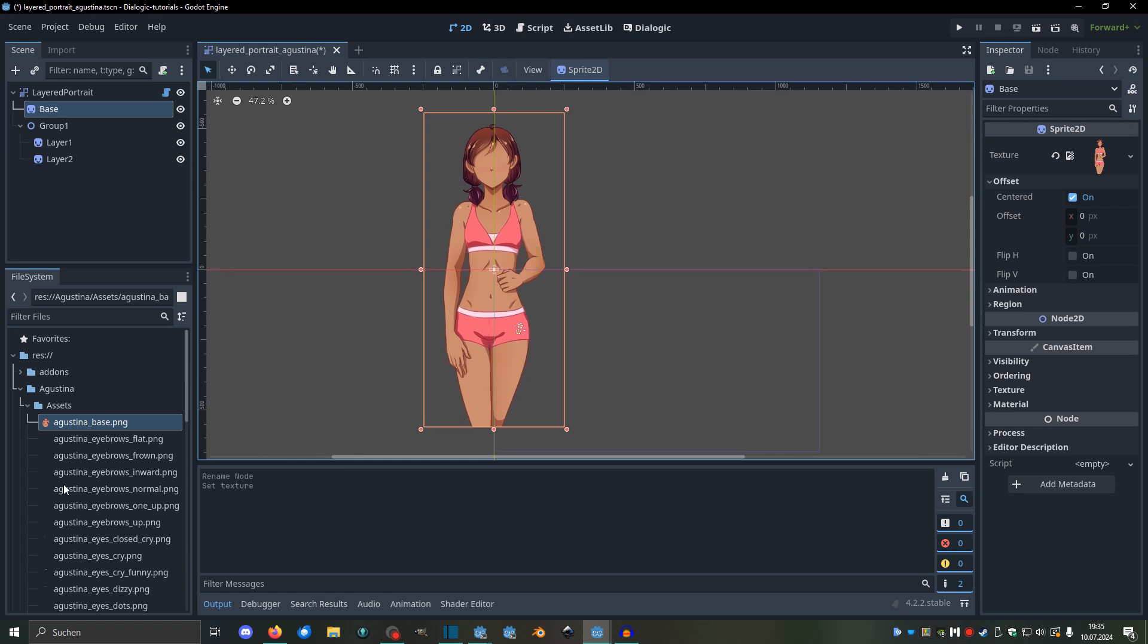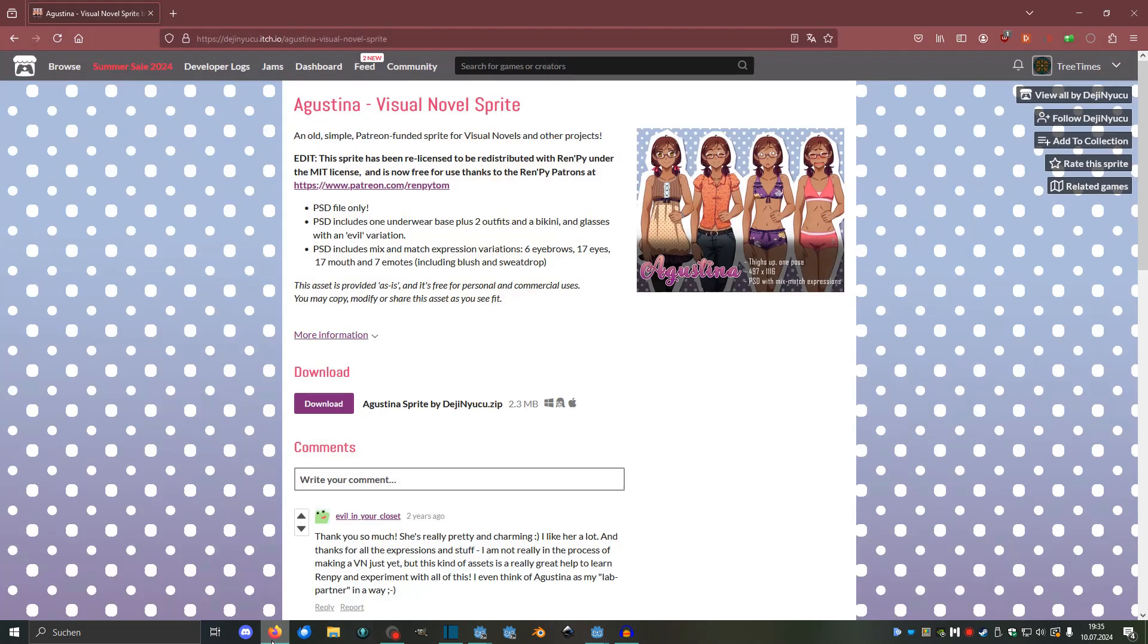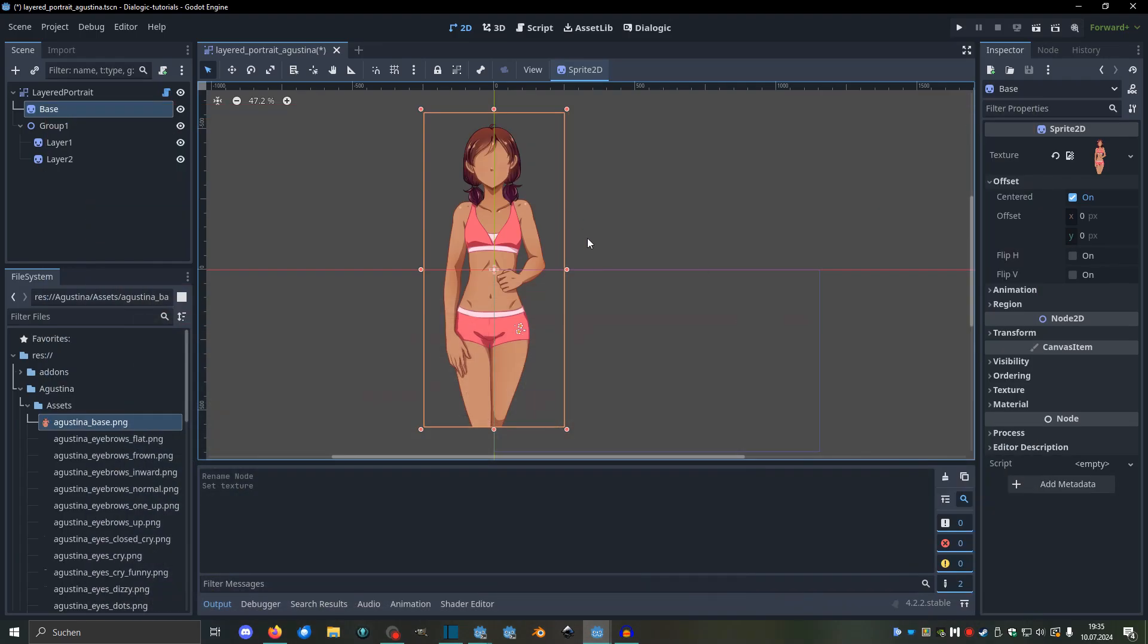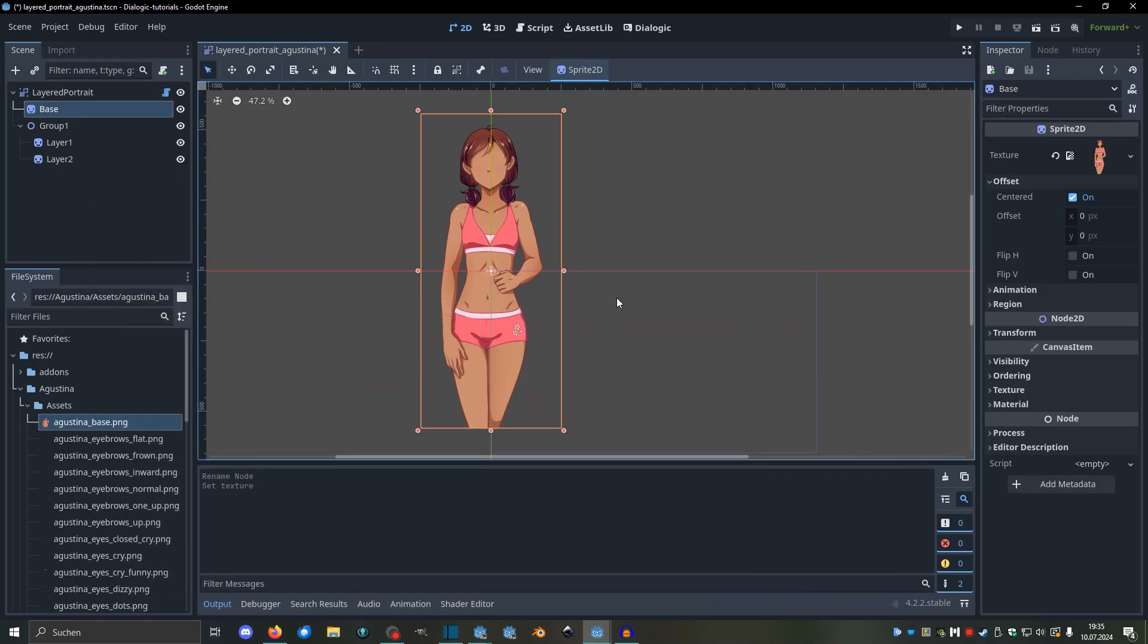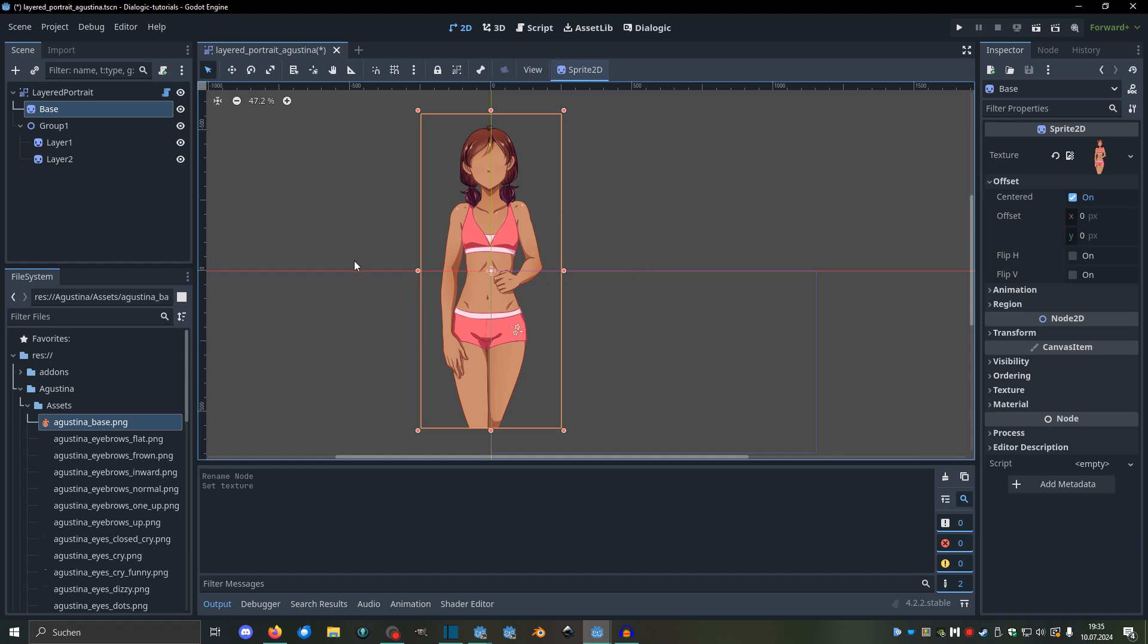And this character, by the way, is free, you can find it on itch, it's called Agustina, it's some Renpy thing, but you'll have to extract it from a Photoshop file, so that's a bit annoying. I already did that. You probably have your own characters actually. So I'm going to use this, and you have that base.